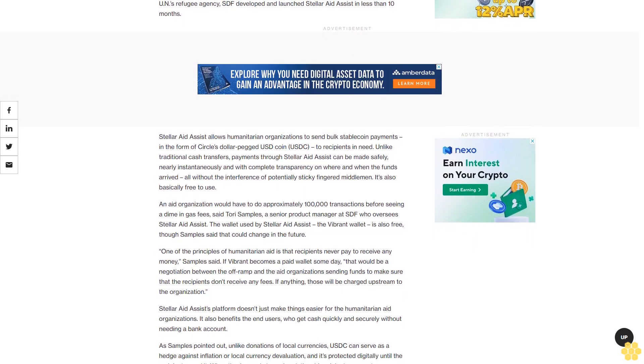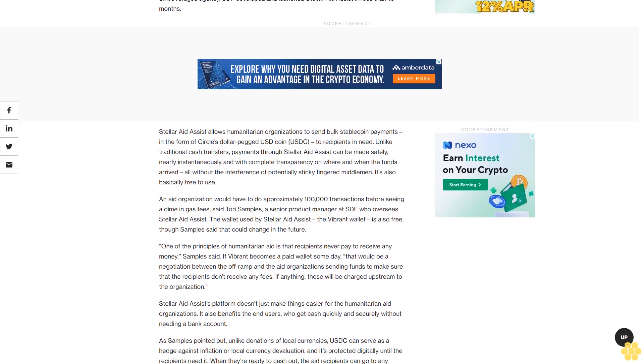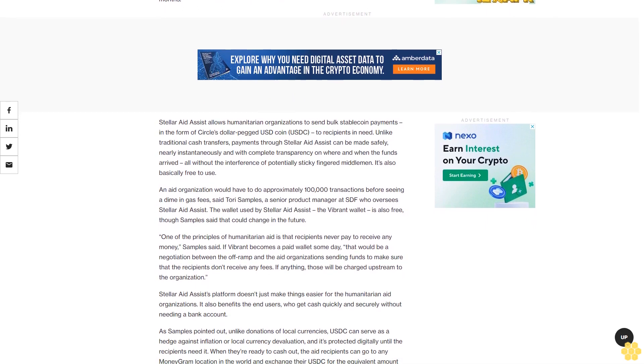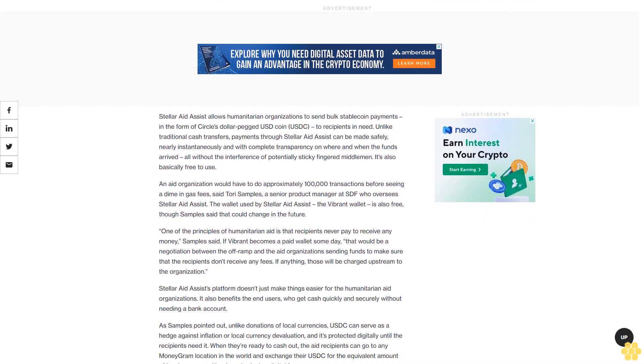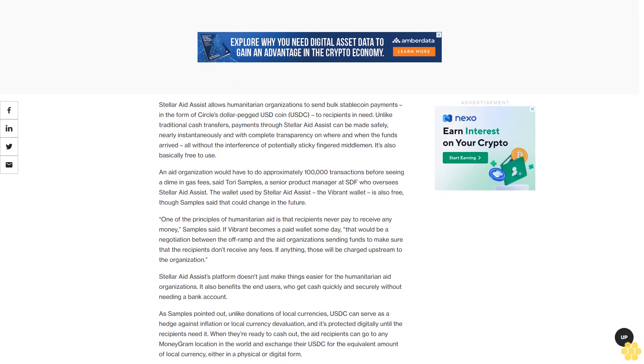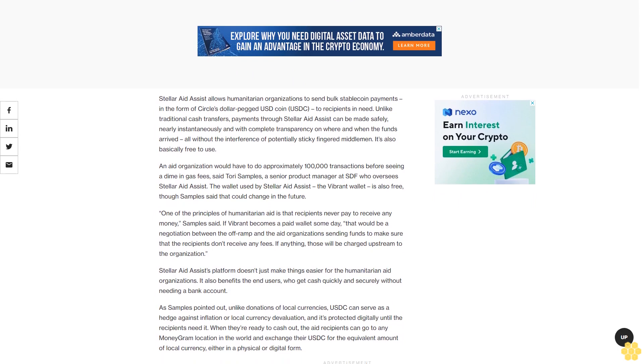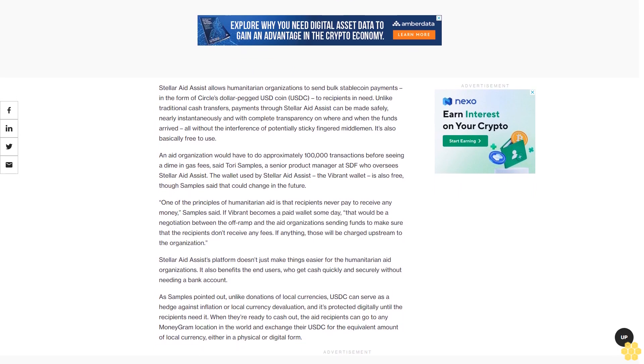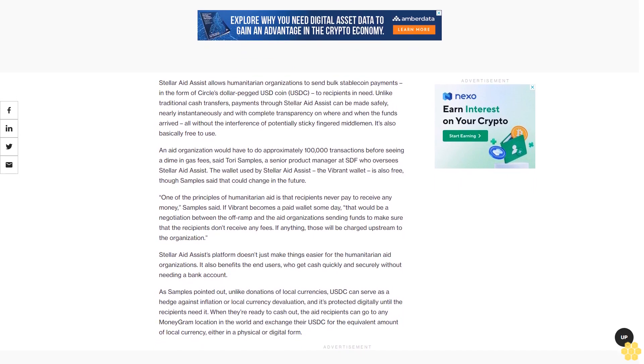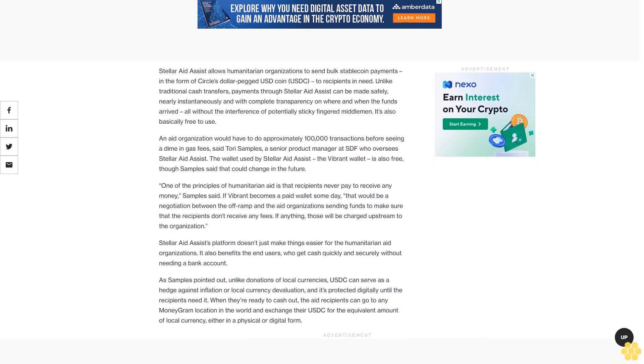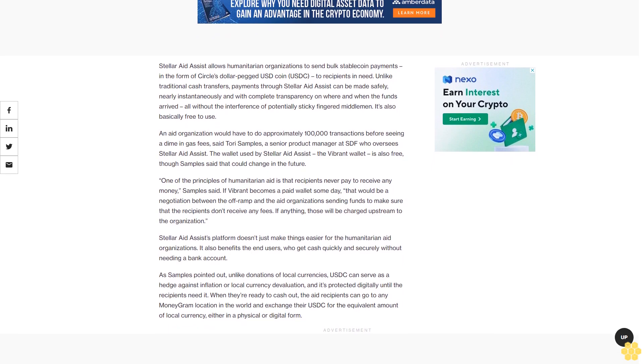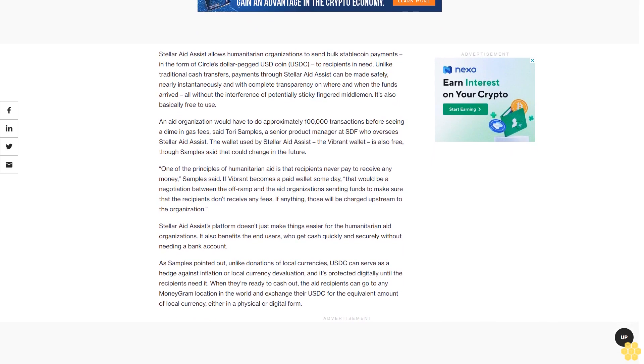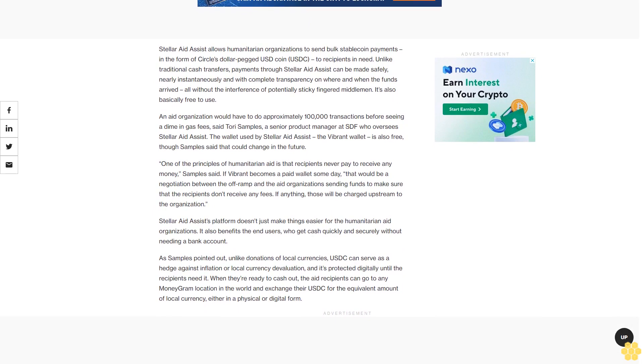One of the principles of humanitarian aid is that recipients never pay to receive money, Samples said. If Vibrant becomes a paid wallet someday, that would be a negotiation between the off-ramp and the aid organizations sending funds to ensure recipients don't receive any fees. If anything, those will be charged upstream to the organization.